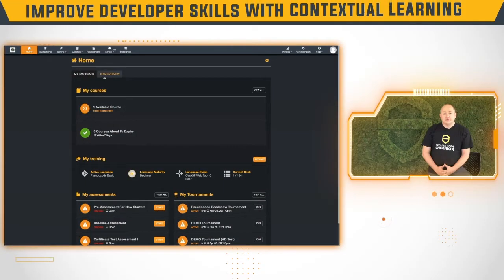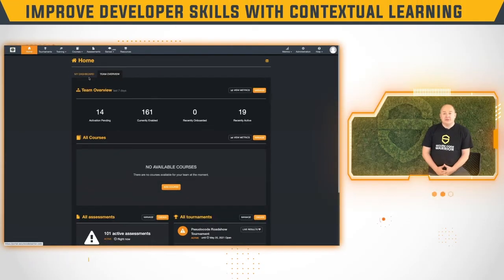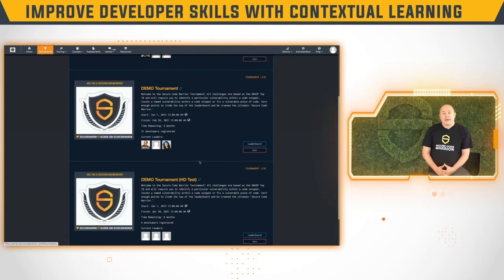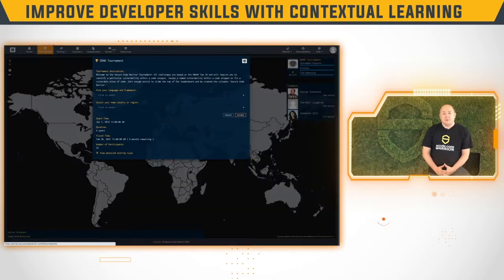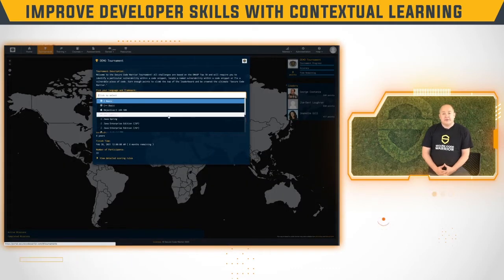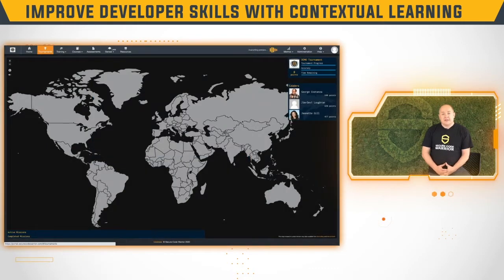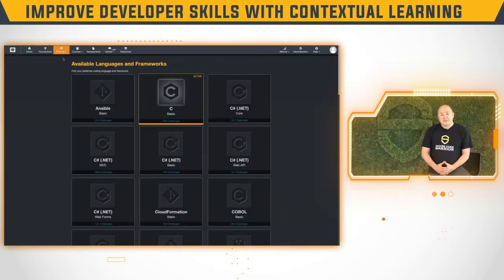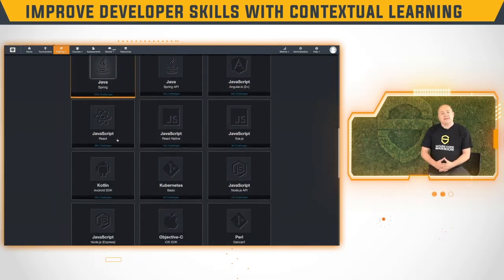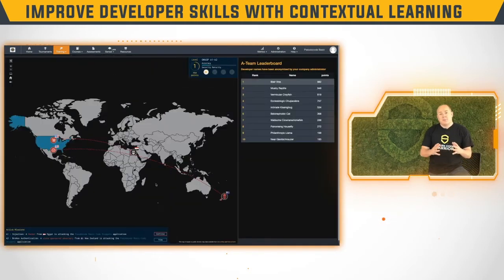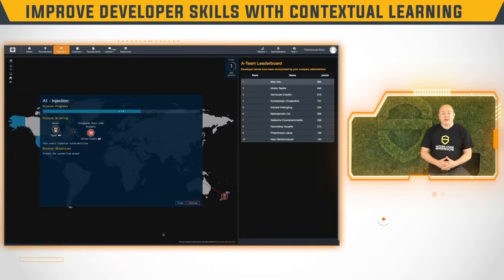Our ultimate goal is to build security into the DNA of a developer. We don't want to shift left — we are starting left. We want to help and empower developers to write secure code from the start. That's why we've built an environment with hands-on, gamified, and fun learning experiences that are specific to the coding language a developer uses, making security something which is built-in, positive, and fun so they can write secure code at speed.